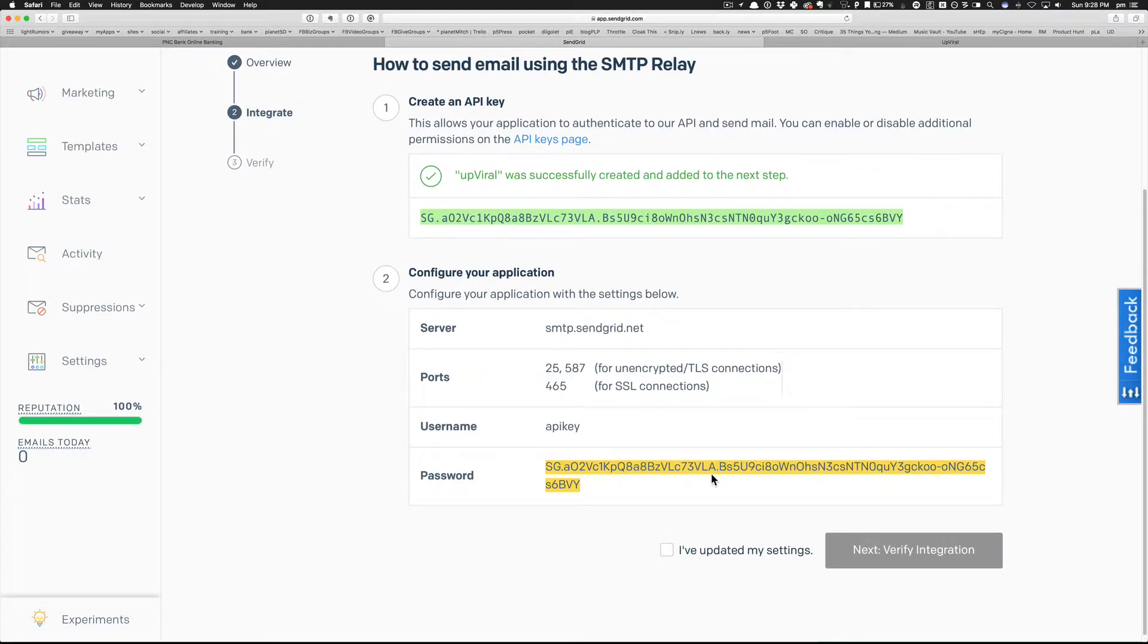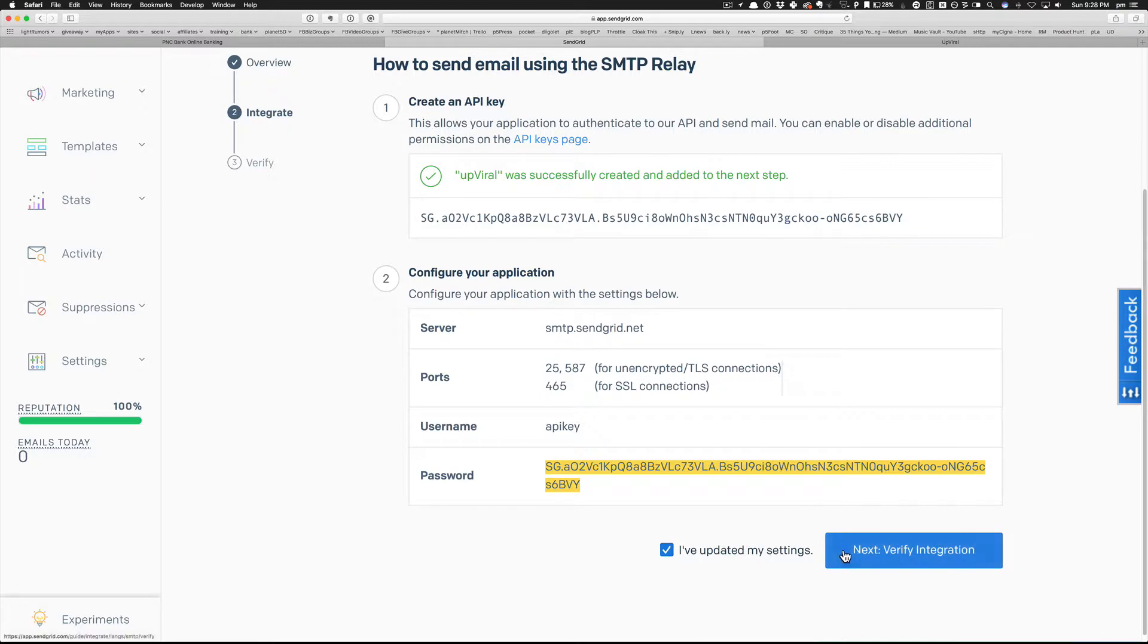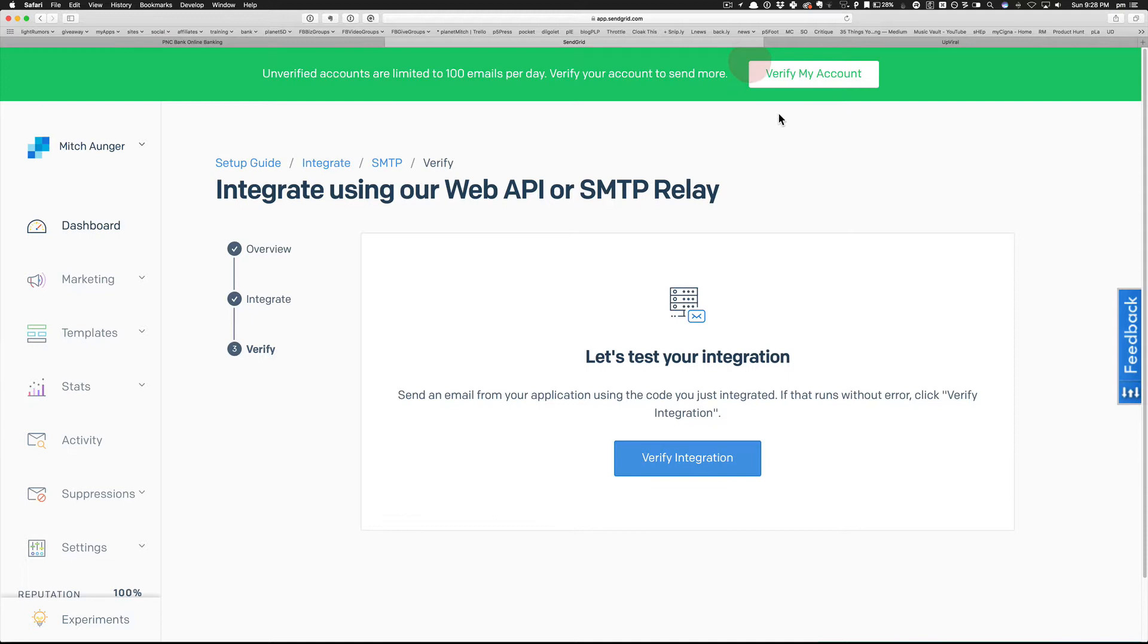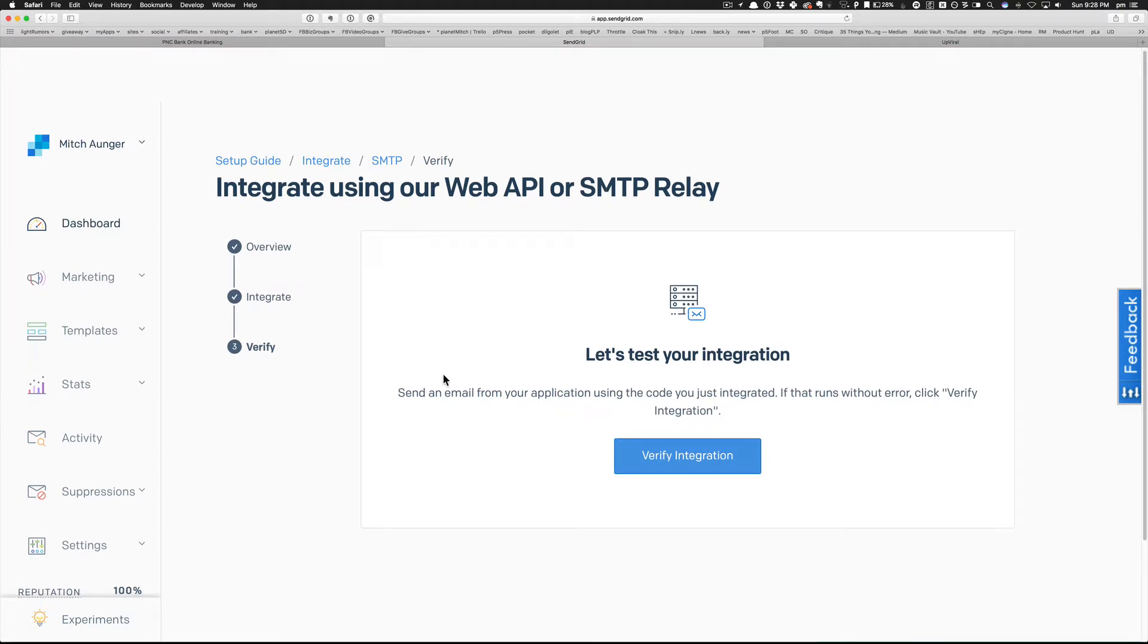Configure your application with these settings. I don't need all that. Username, API key - oh, so that was the API key and password. Got it, silly me, it wasn't my regular user ID. So I'll say I've updated my settings and I'm going to click that even though I haven't.